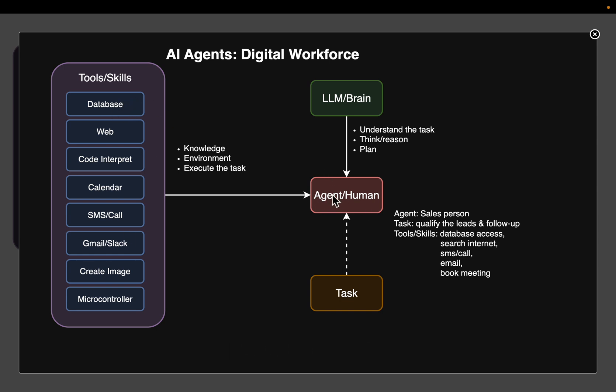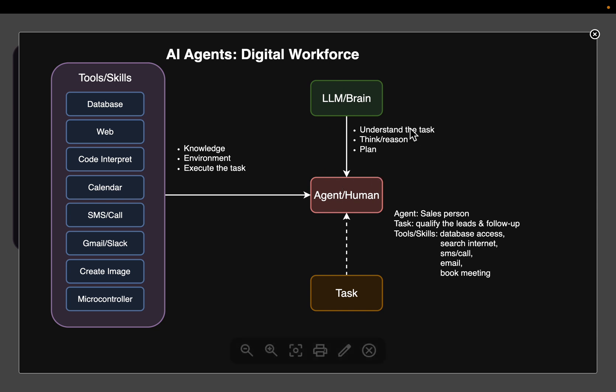So majority of the work for the developers is creating or building these tools in order to create an agent. And then the second most challenging task is creating the interactions or the hierarchies or delegations between the agents when we have multi-agent setup. So the agent requires an LLM to understand, think, and then tools to gather knowledge about the environment and to execute the tasks.